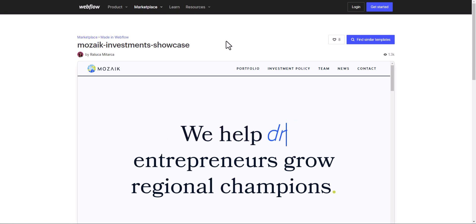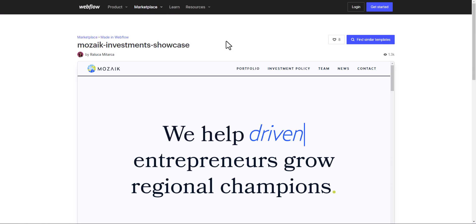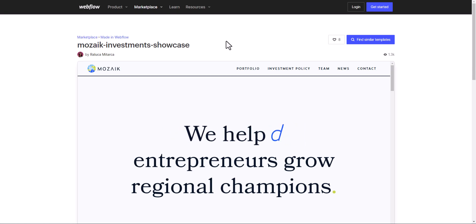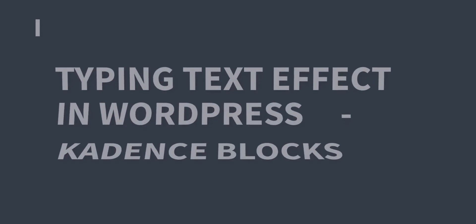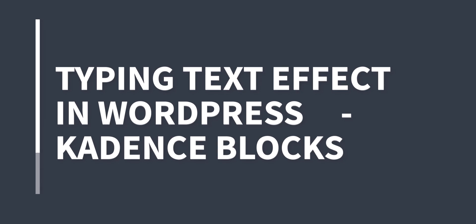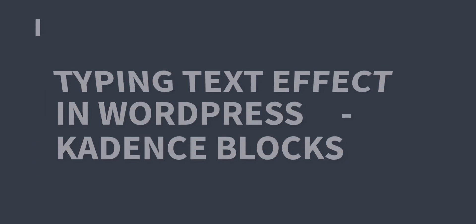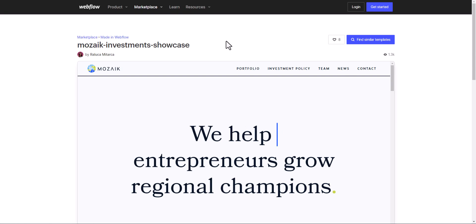Hello everyone, welcome to another video on WordPress. In this video I will show you how you can add a typing text effect in your WordPress website. My name is Upseek Fadi and welcome to the channel.